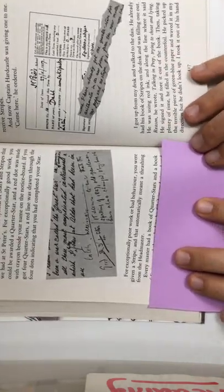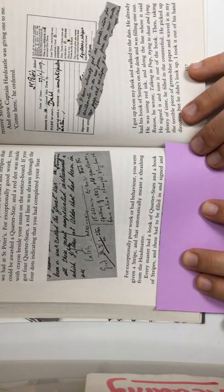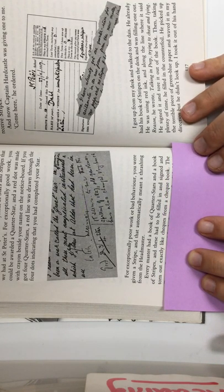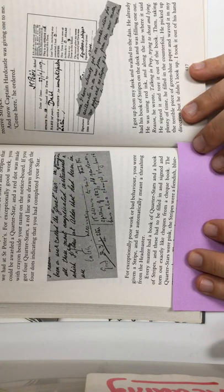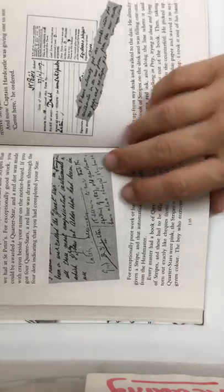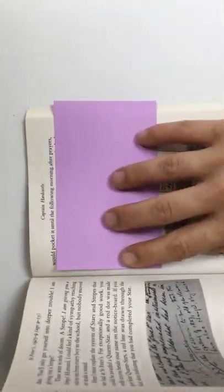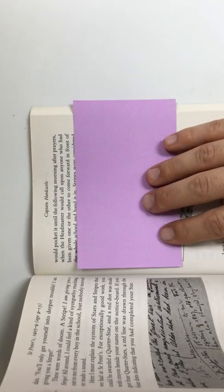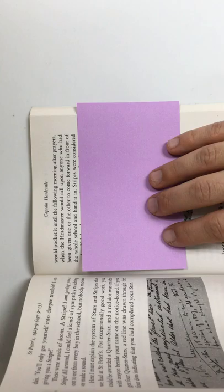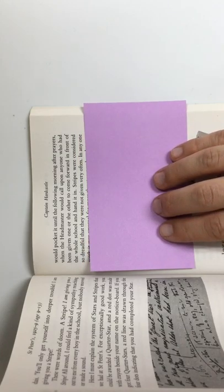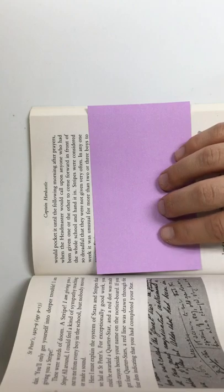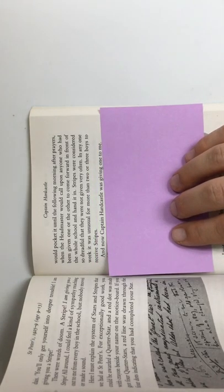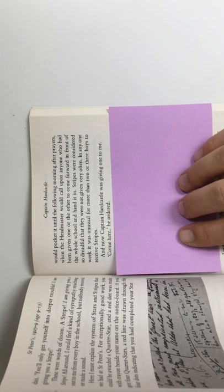Every master had a book of quarter stars and a book of stripes, and these had to be filled in and signed and torn out exactly like checks from a checkbook. The quarter stars were pink. The stripes were a fiendish blue-green color. The boy who received a star or a stripe would pocket it until the following morning after prayers, when the headmaster would call upon anyone who had been given one or the other to come forward in front of the whole school and hand it in. Stripes were considered so dreadful that they were not given very often. In any one week, it was unusual for more than two or three boys to receive stripes. And now Captain Hardcastle was giving one to me.